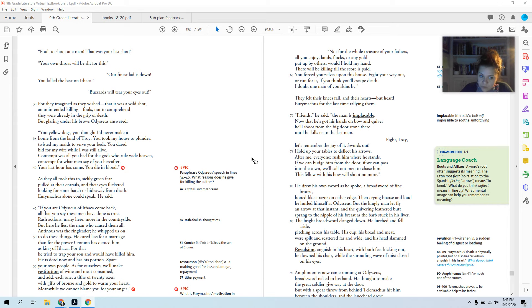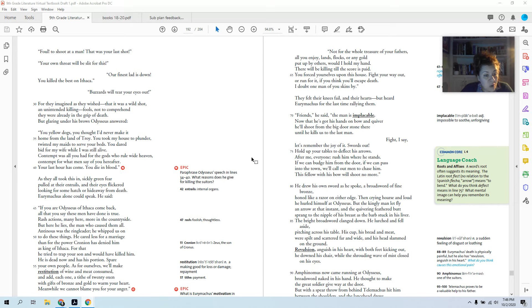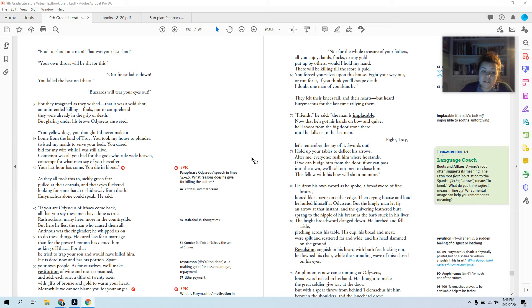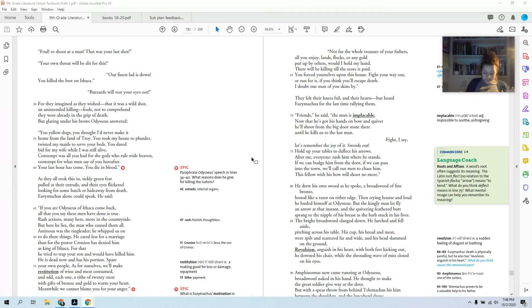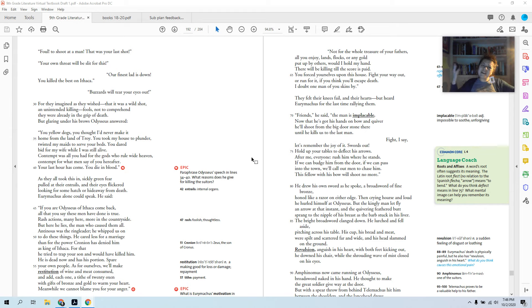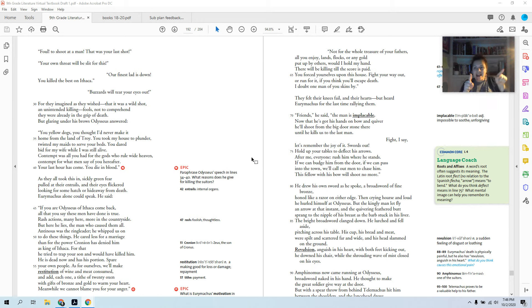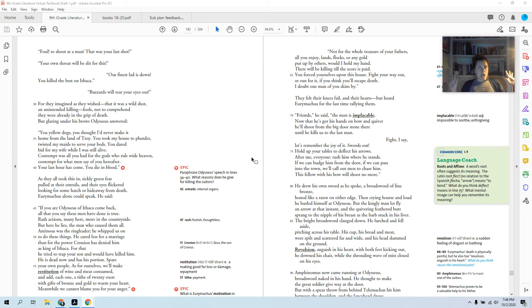As for ourselves, we'll make restitution of wine and meat consumed, and add each one a tithe of twenty oxen with gifts of bronze and gold to warm your heart. Meanwhile you can't blame me for your anger. So he's like, chill, chill, chill. Yeah we stole. We stole your oxen, we stole your wine. We'll pay all that back and we'll give you gold and bronze. I mean, that guy, the bad guy, he's dead. Just let us go. We'll give you anything you want.